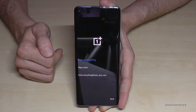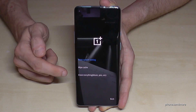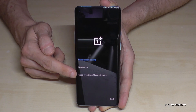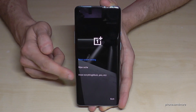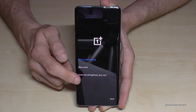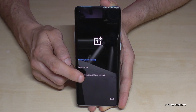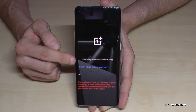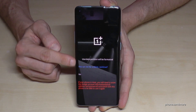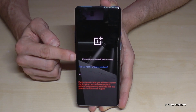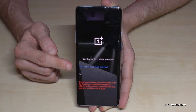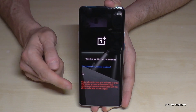Then go on Read Everything with music, pics, etc. It then asks you if you are really sure about what you are doing, because everything will be erased. This cannot be undone.